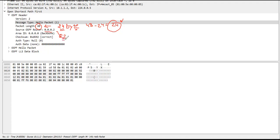The router ID here is for R2, which is 0.0.0.2. Then we have the area ID — since we configured area 0, you can see area 0 here. Then we have the checksum. Note that the checksum value depends on whether we are using authentication in OSPF. Right now we are not using any authentication, so you can see a value in the checksum field.